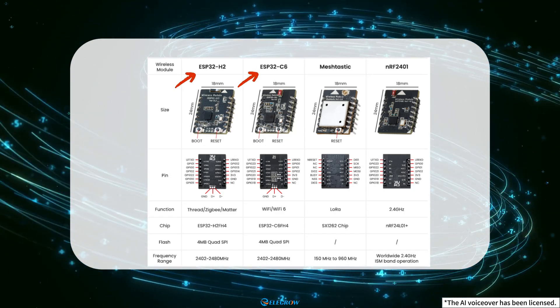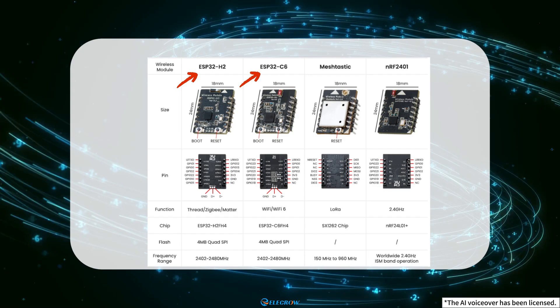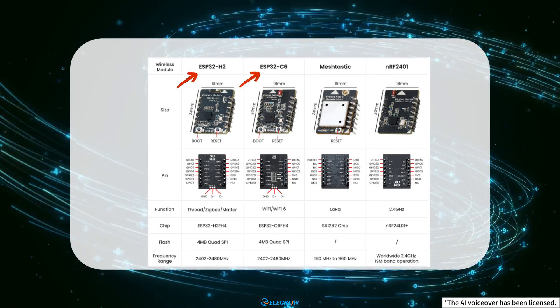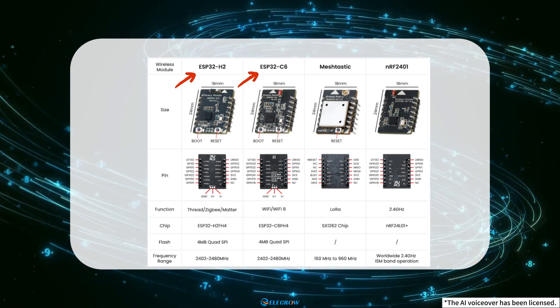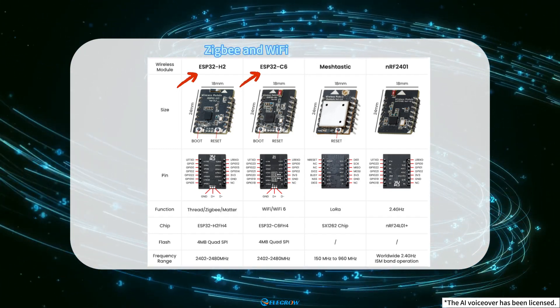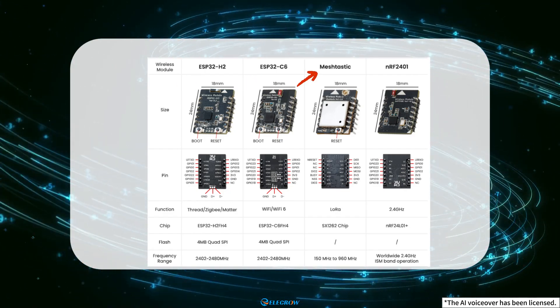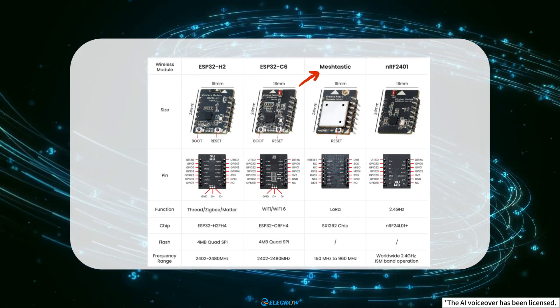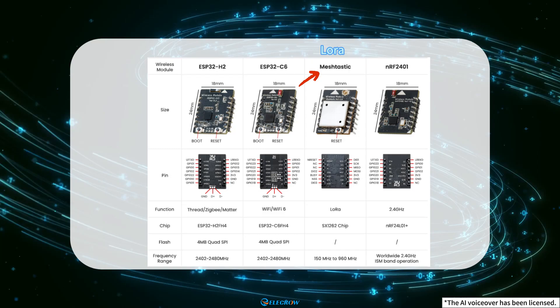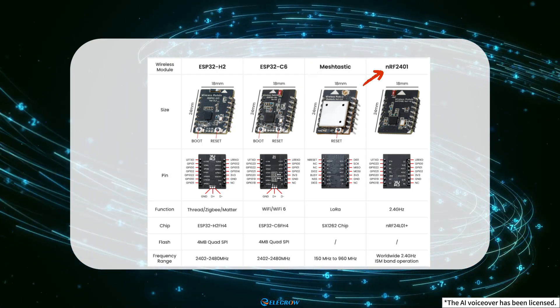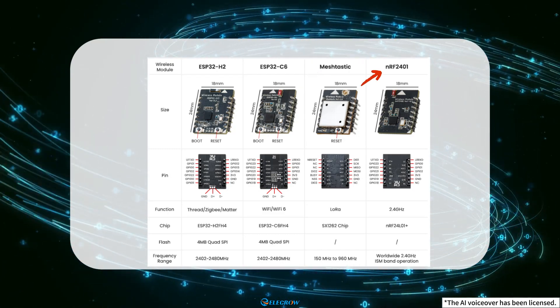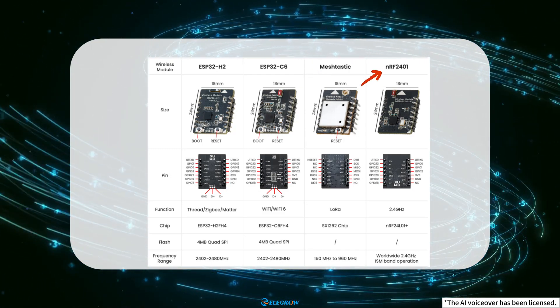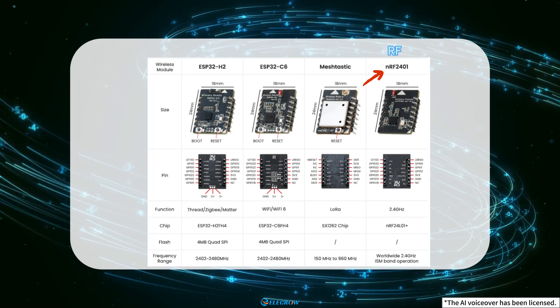ESP32-H2 and ESP32-C6 are mainly used for Zigbee communication and Wi-Fi communication. MeshTastic is mainly used for LoRa communication. NRF24001 is mainly used for RF communication.